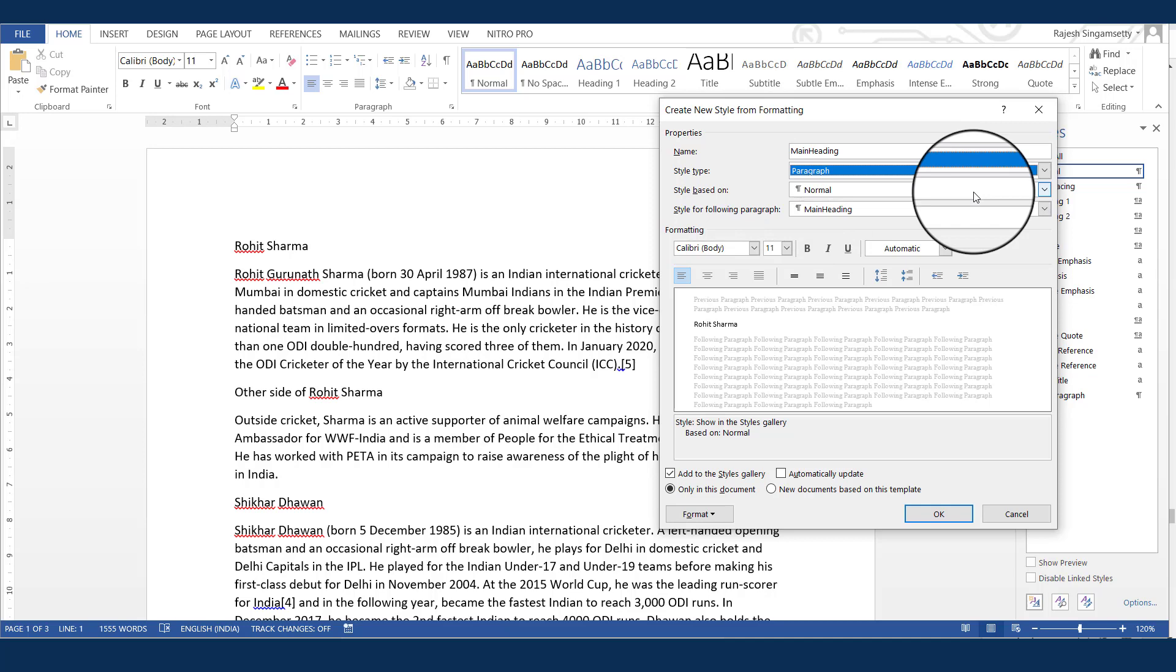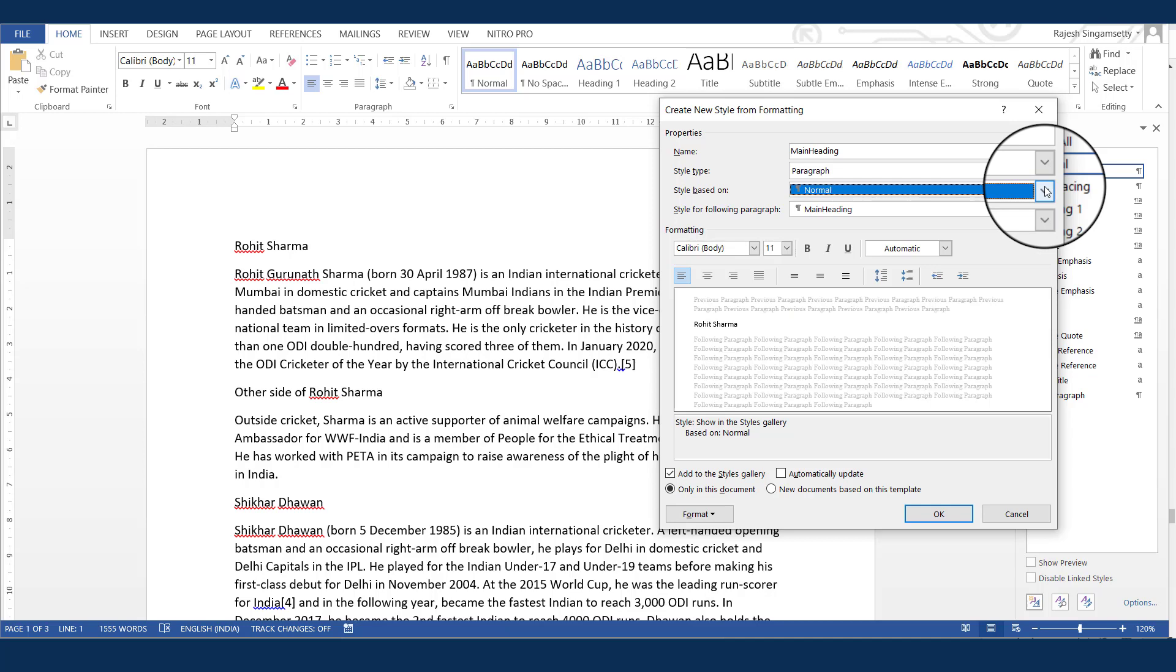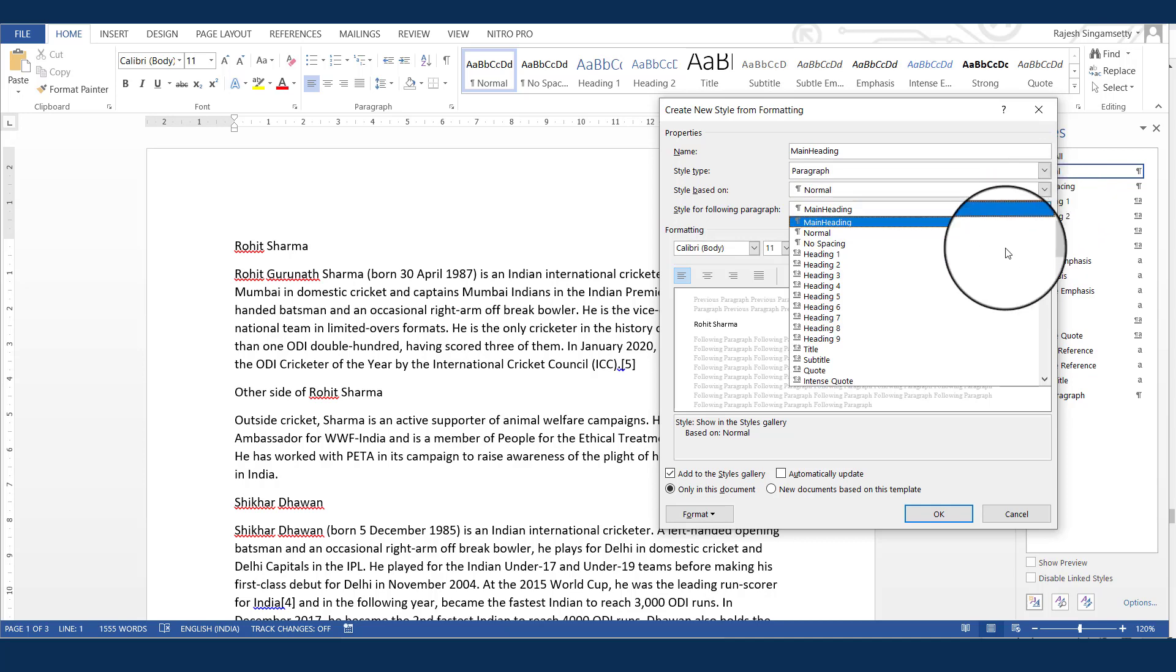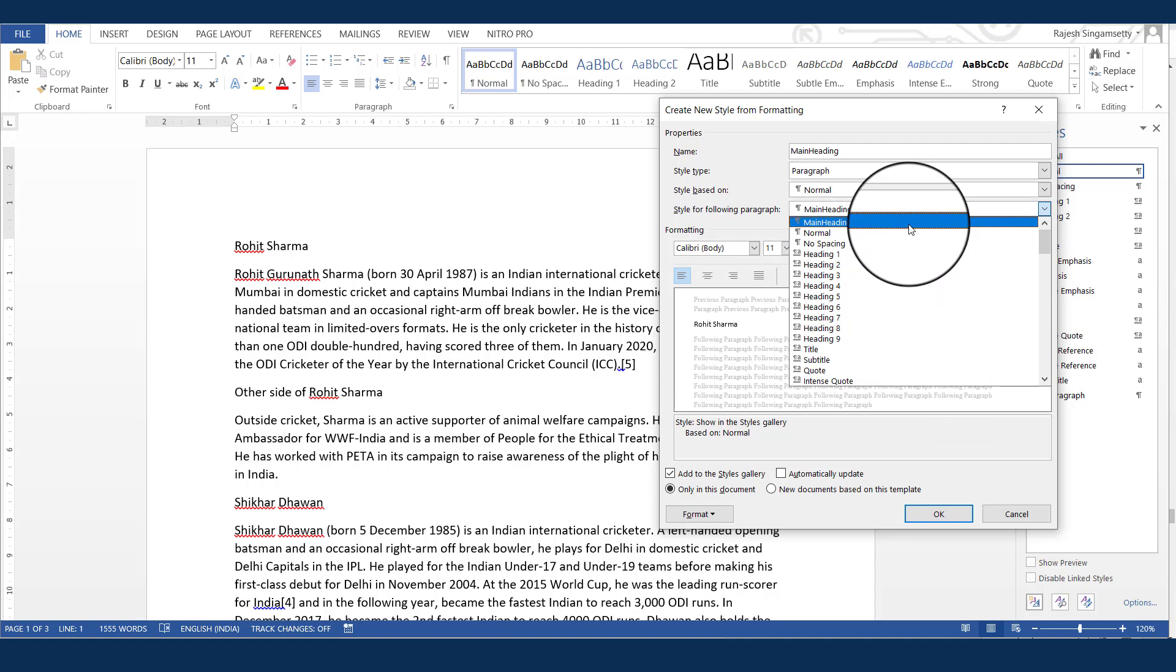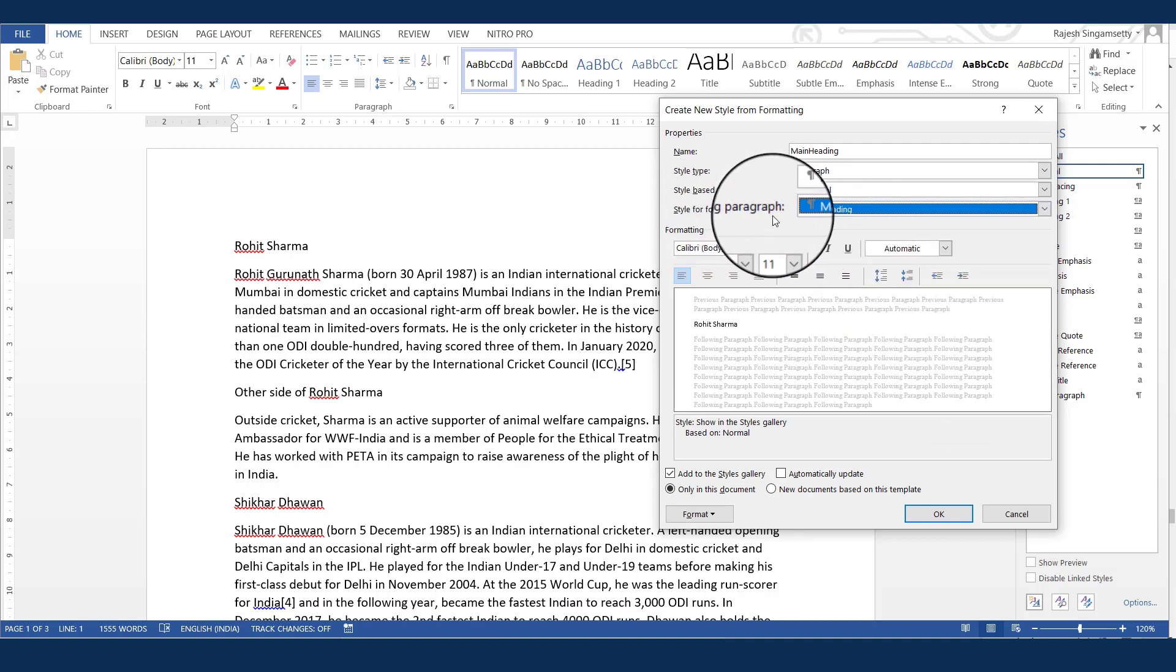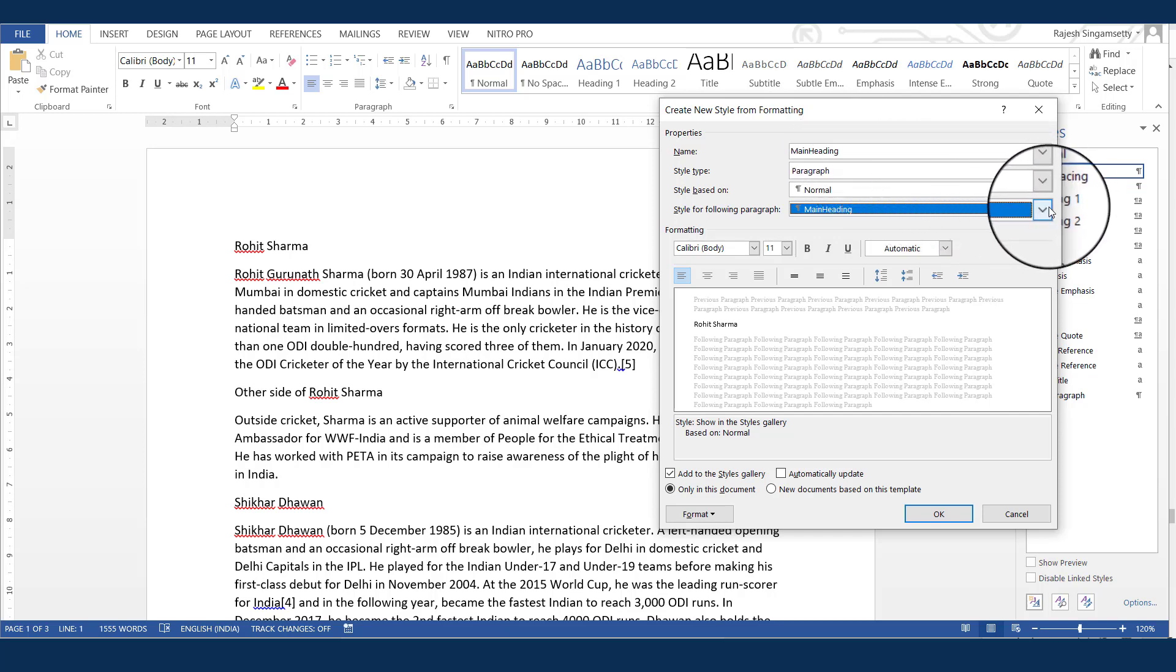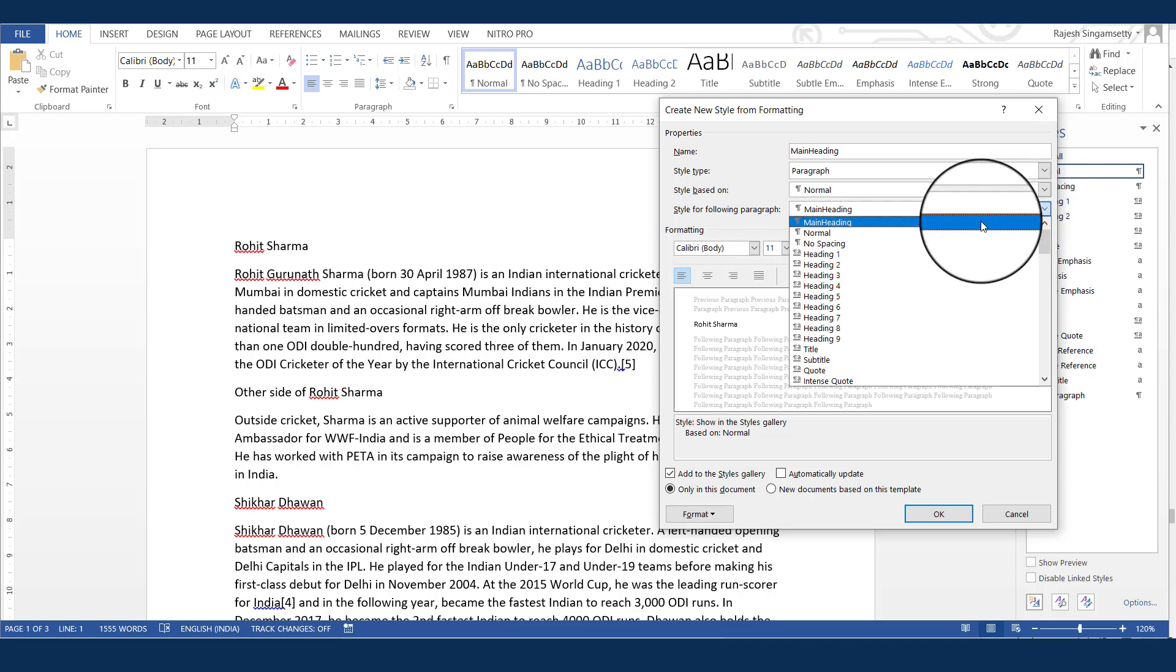Now, for the style based on, we can look at this later when we create the subheading. The style for the following paragraph. If you see in the drop-down, there are almost all the styles that you have in the document. For the style for the following paragraph, as the name mentions here, if I press enter at the main heading, what should be the next style? So generally after the main heading, it should be the subheading. Because I don't have the subheading as of now, because I have not created, I will leave it as normal.